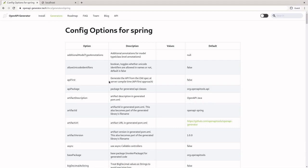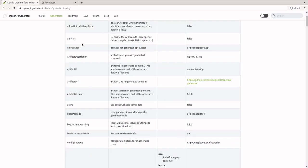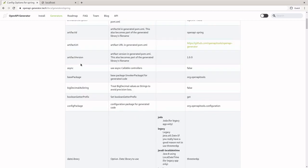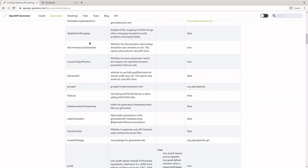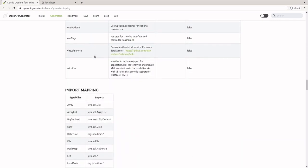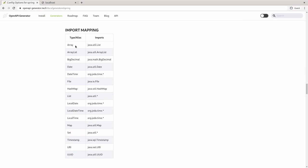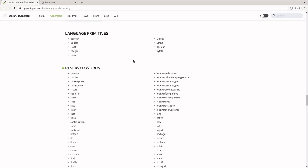If you click on the generator that you want to use, it's going to give you an informational page about that generator. Before you actually do any code generation, regardless of which generator you decide to use, I would recommend taking a little bit of time to look around this page. There's a lot of information here, especially in the config options section at the top. If you look here and you've created a Spring application or any Java application before, you'll recognize some of this — artifact information, base package information, a date library. And below this, we have more information about mappings from the OAS type to whatever our language-specific type is.